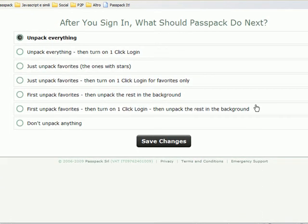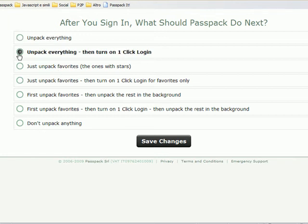And then after I sign in, what should Passpack do next? Right now it's just unpacking my passwords and showing them to me. But I can also say unpack and then turn on one-click login for me.